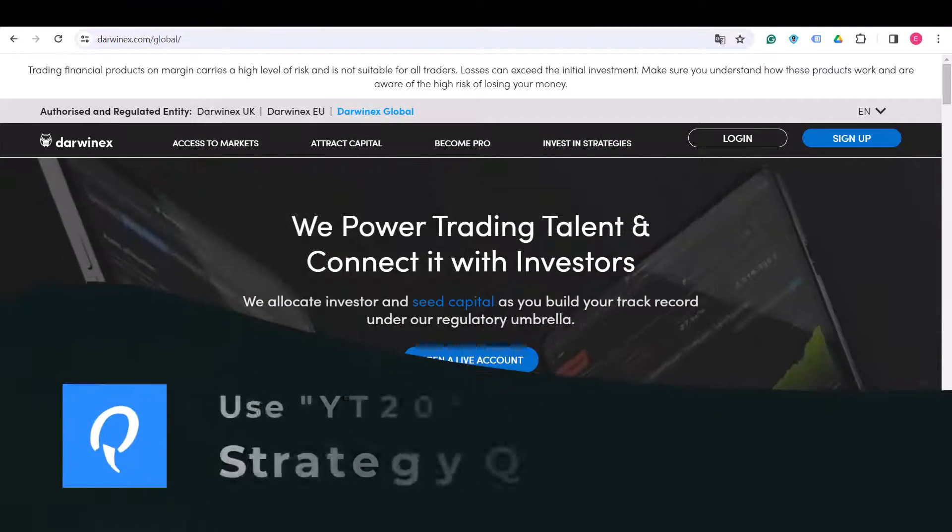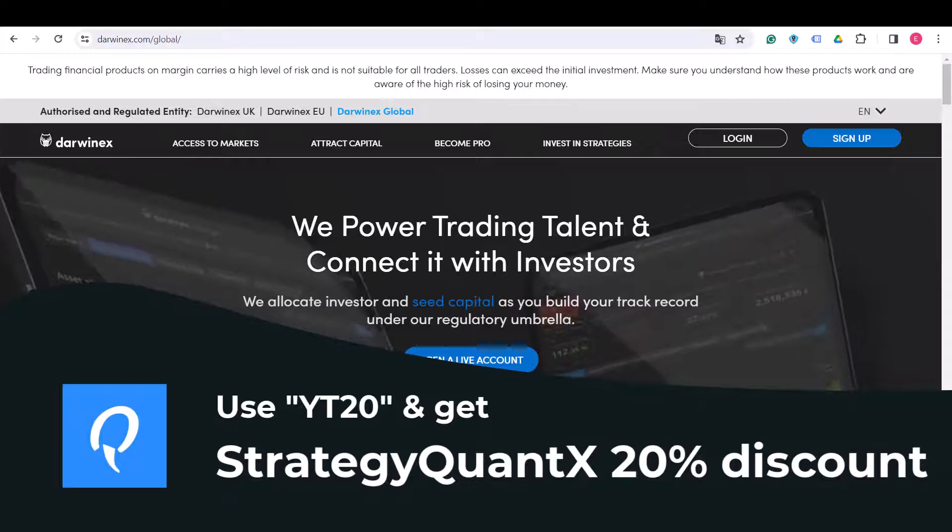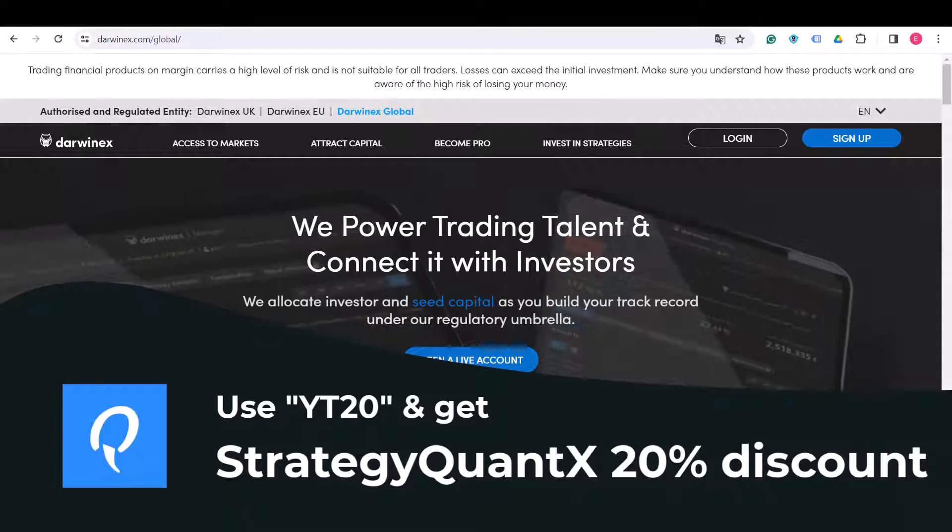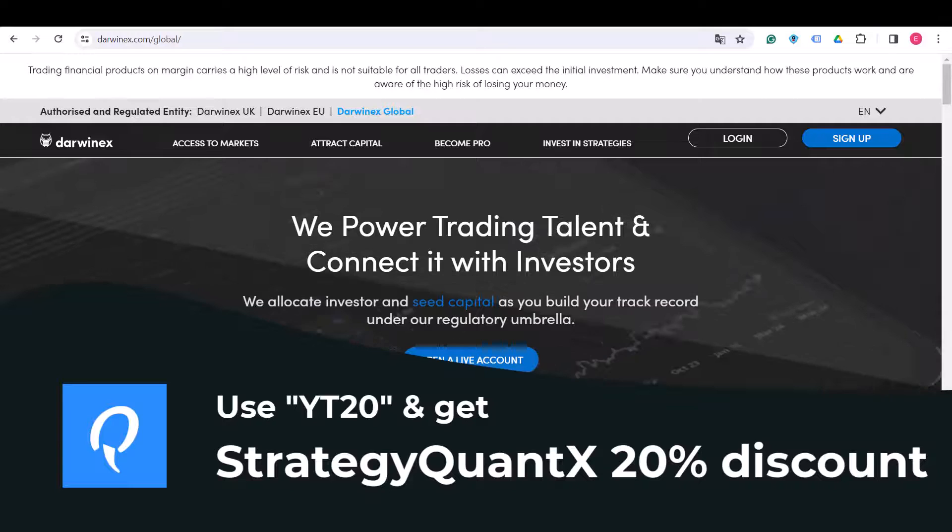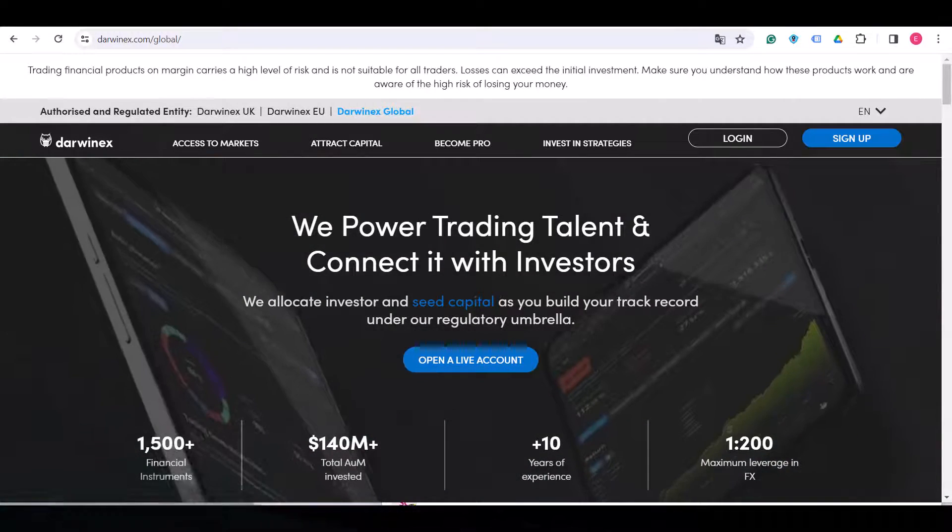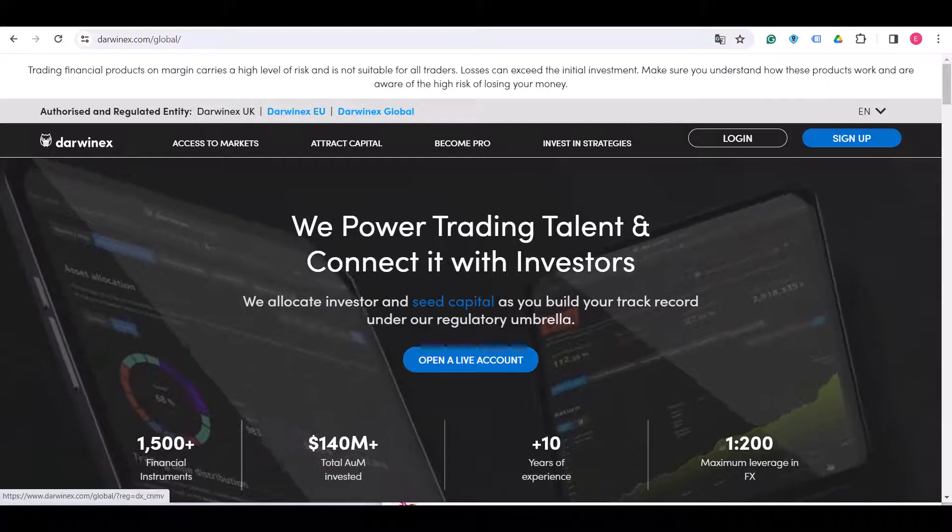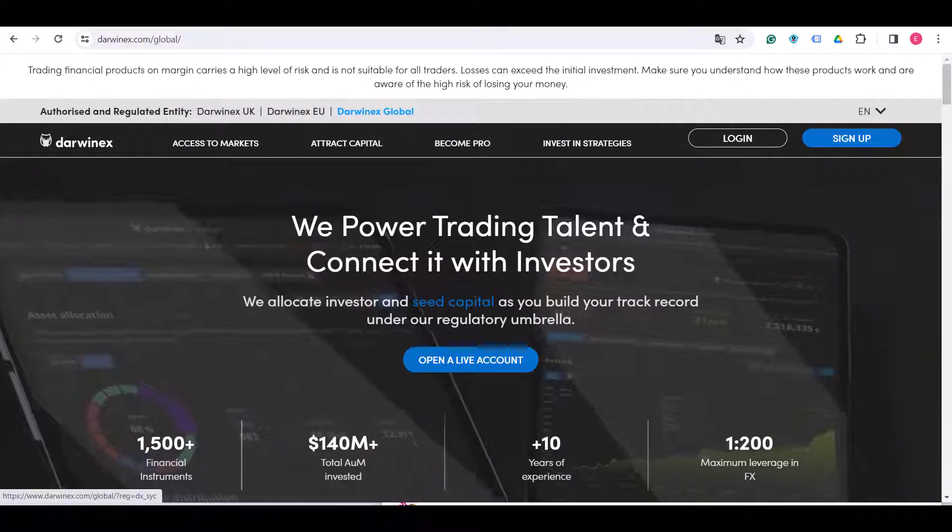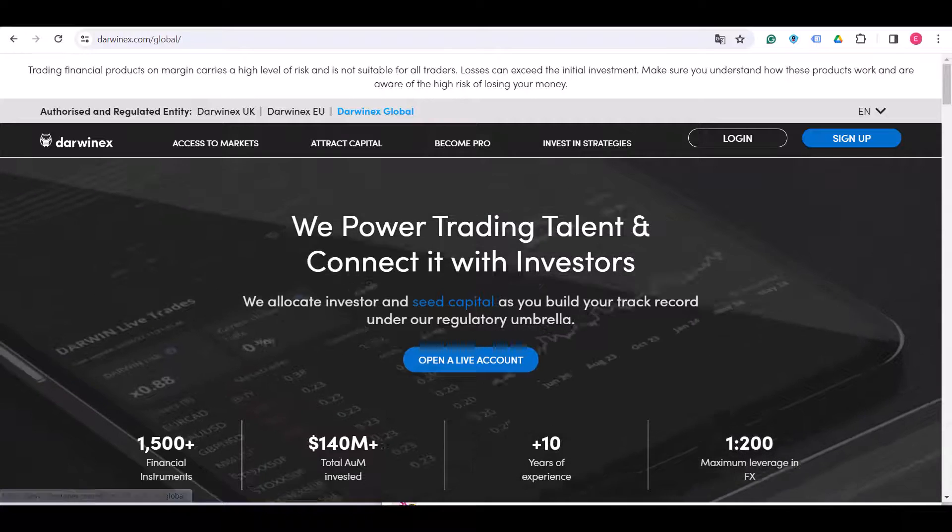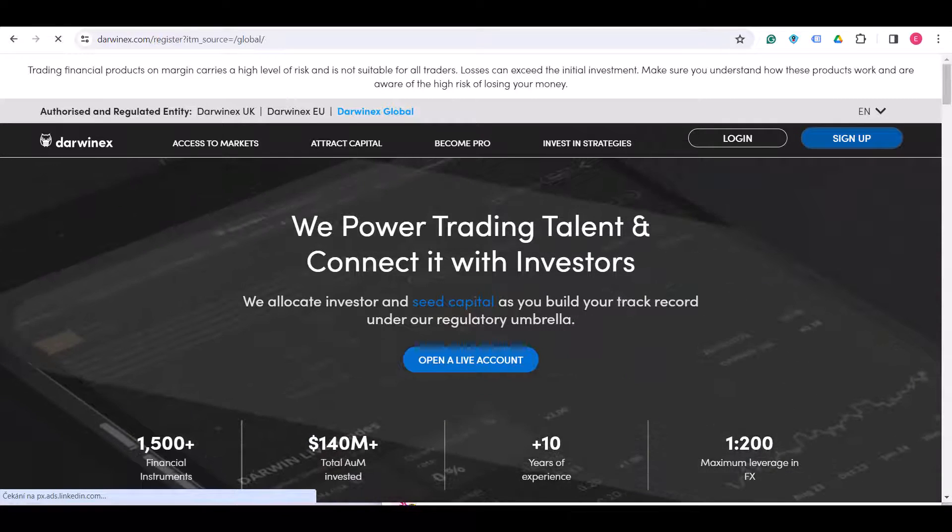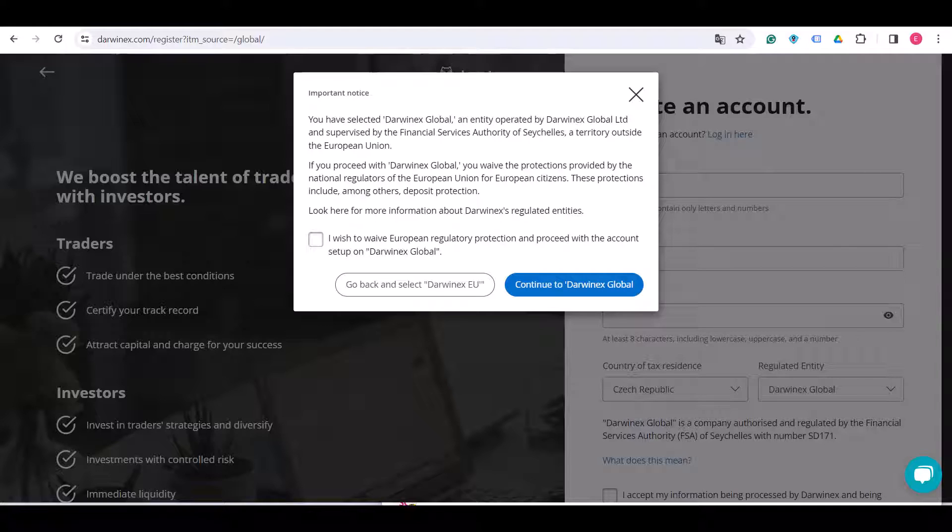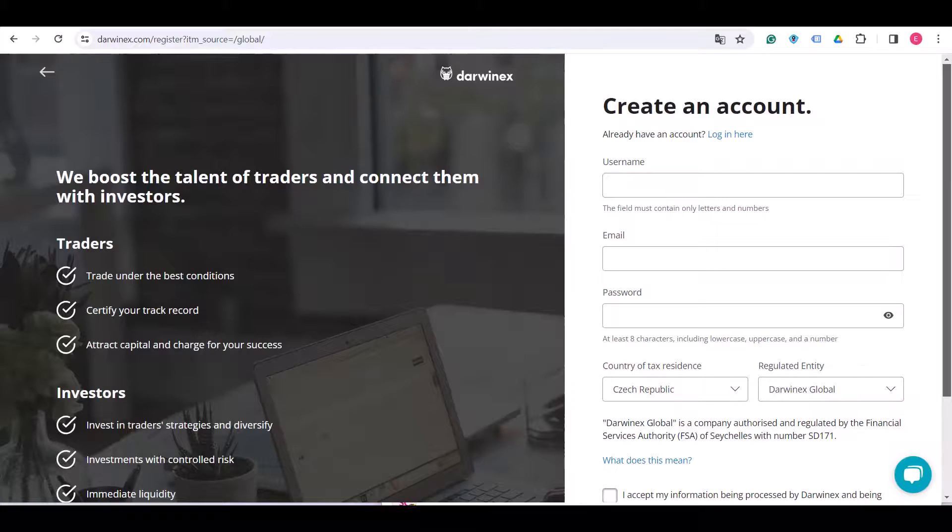Now I'm going to show you how to open the Darwinex account. First of all, of course, go to darwinex.com and choose which version you would like to use. The very first step is to sign up. Click on the button in the right top corner, read this important notice, check this checkbox, and choose continue to Darwinex Global.